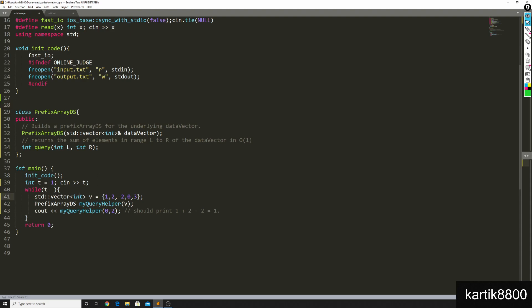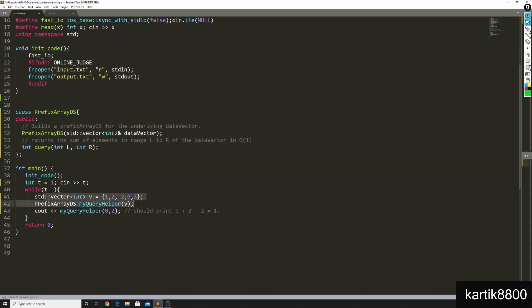I should be able to use this class like this. I have a vector v, on which I need to run range sum queries. I can declare a prefix array ds like this. And from now onwards, I can call my query helper dot query.